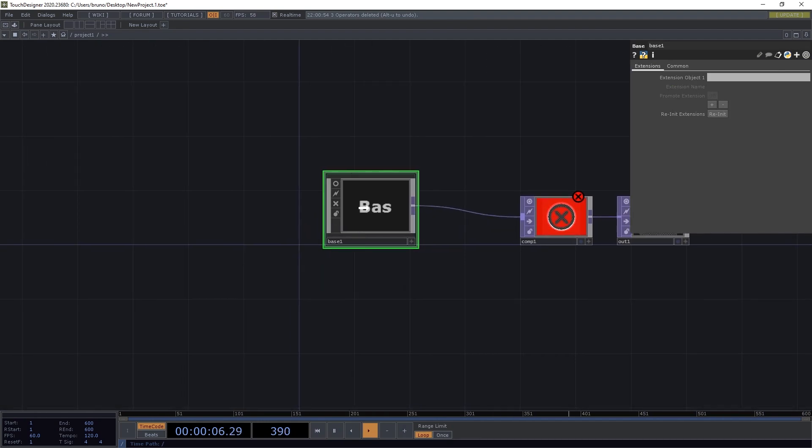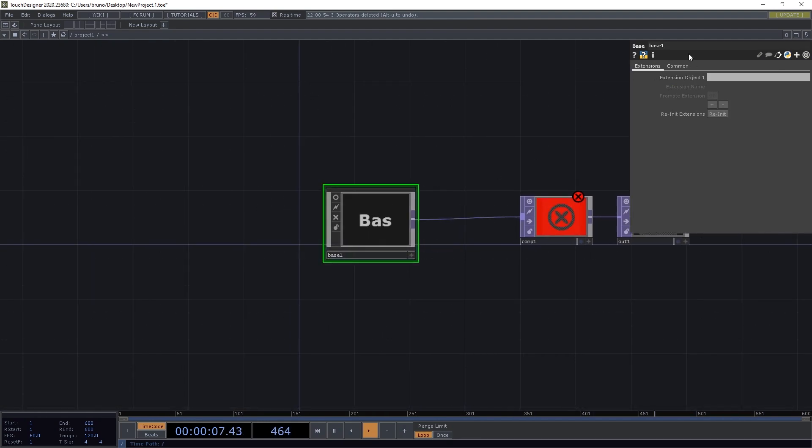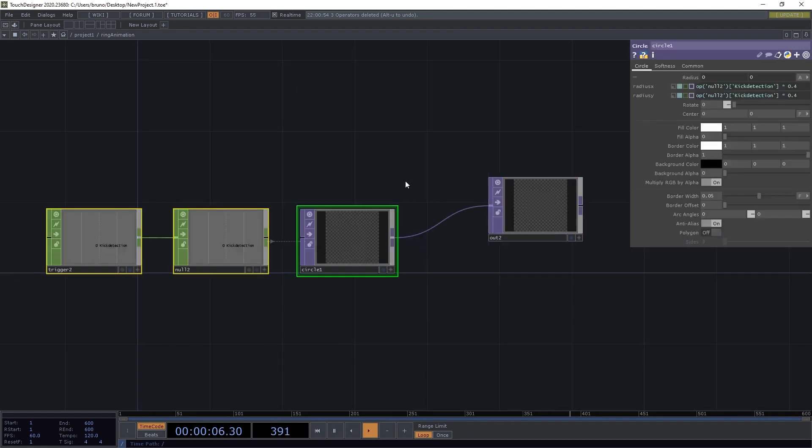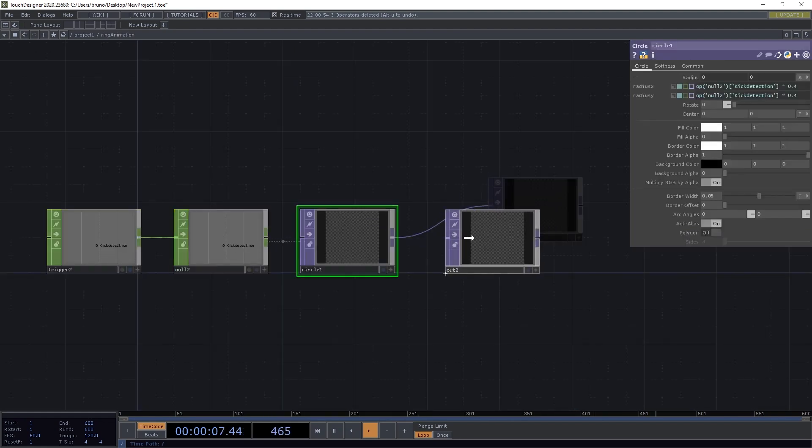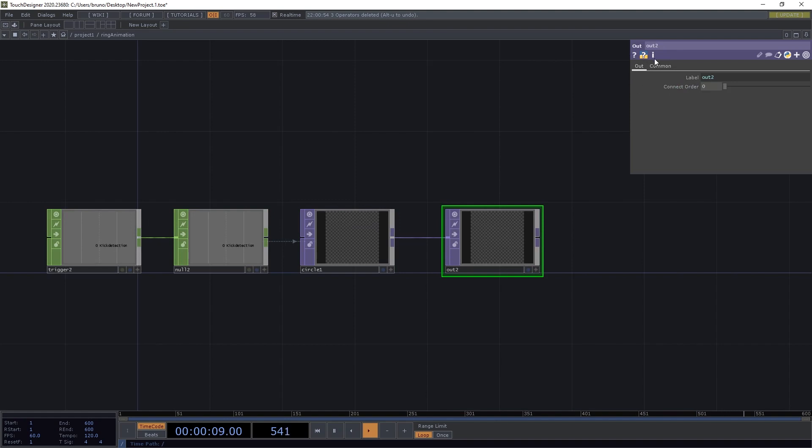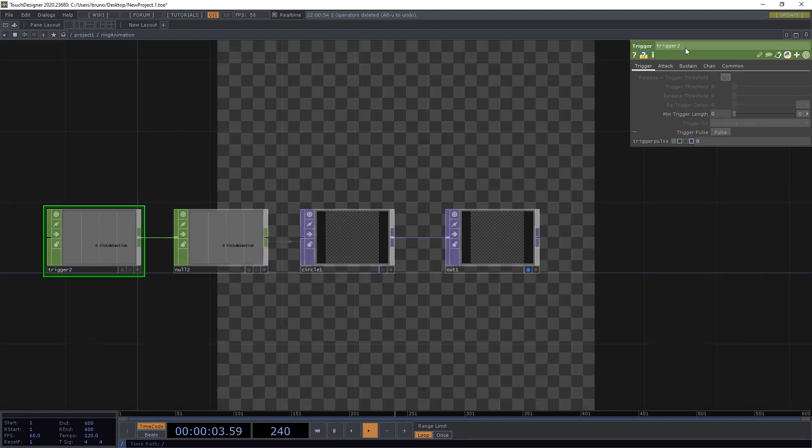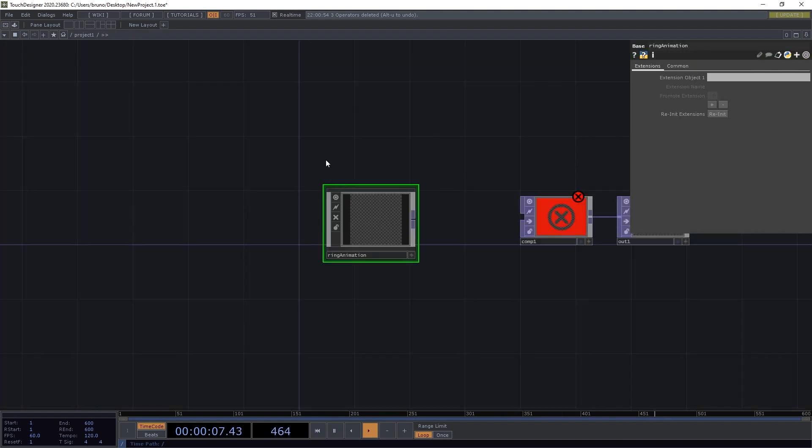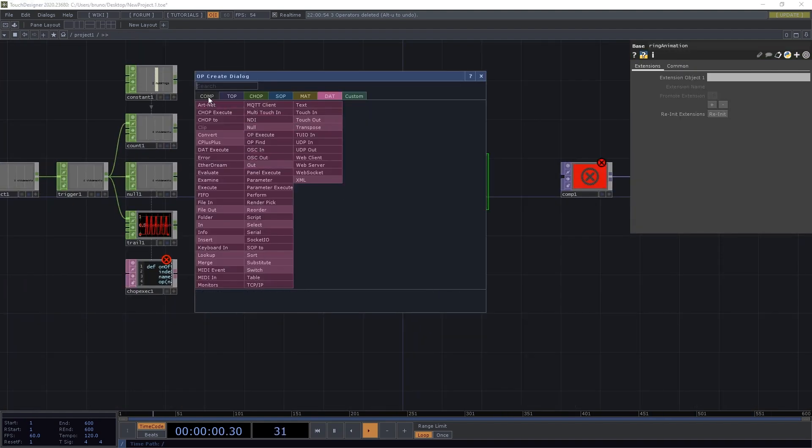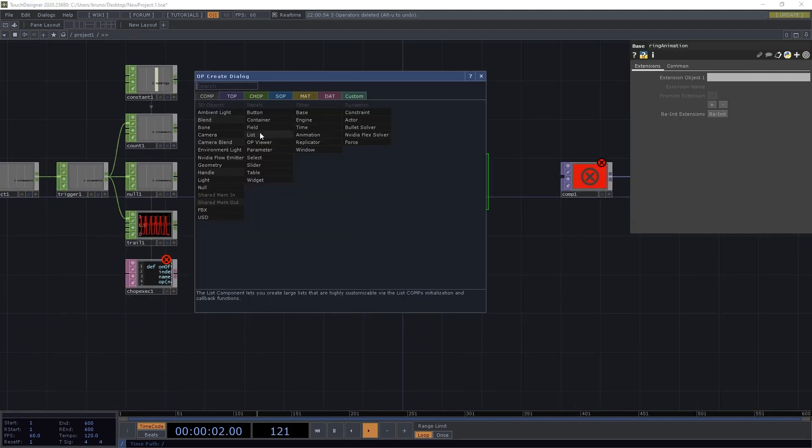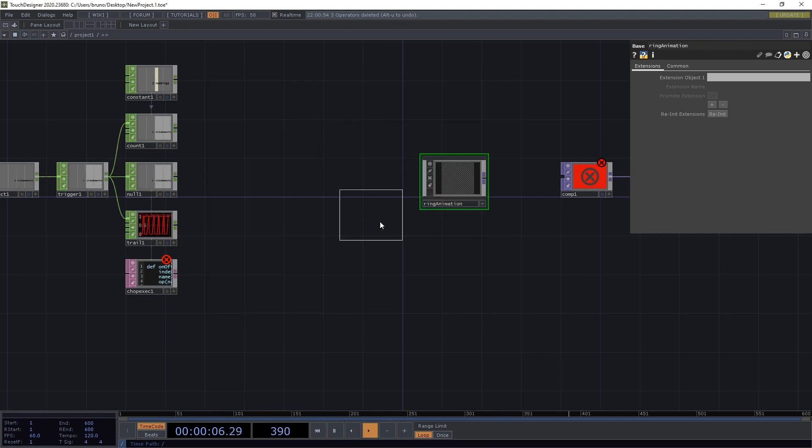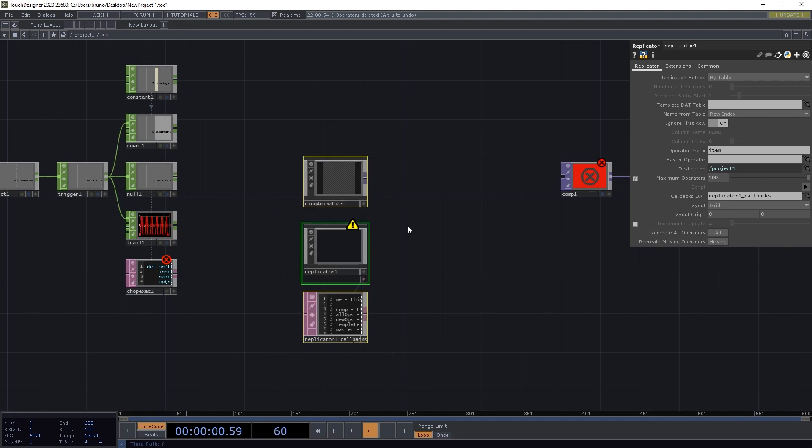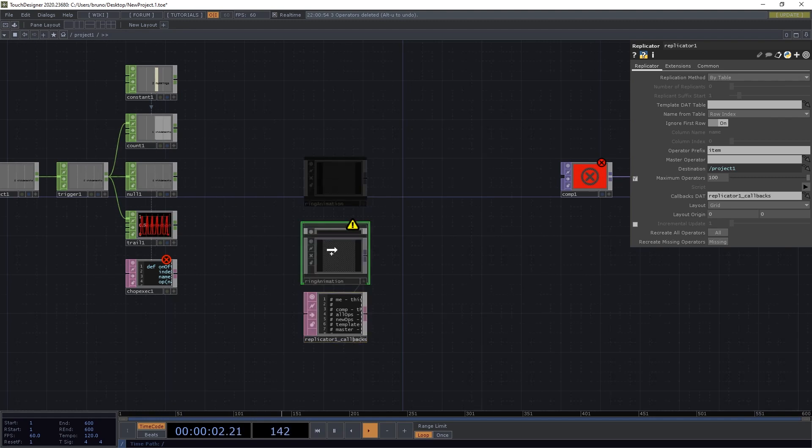Then we're going to dive inside and change from out2 to out1, so we can see the preview. Let's change from trigger2 to just trigger. And now we add a replicator. And drop ring animation as the master operator.